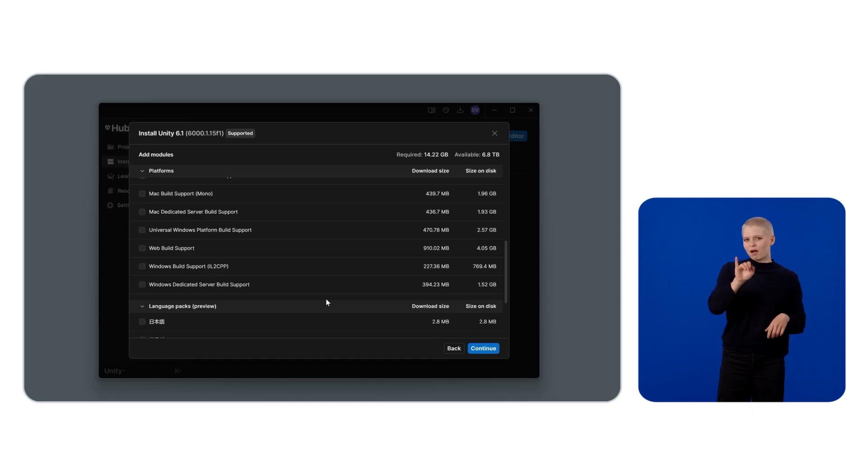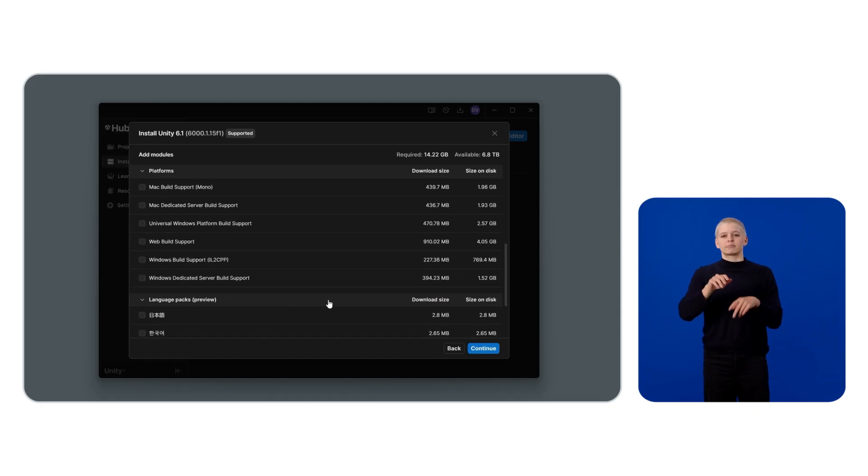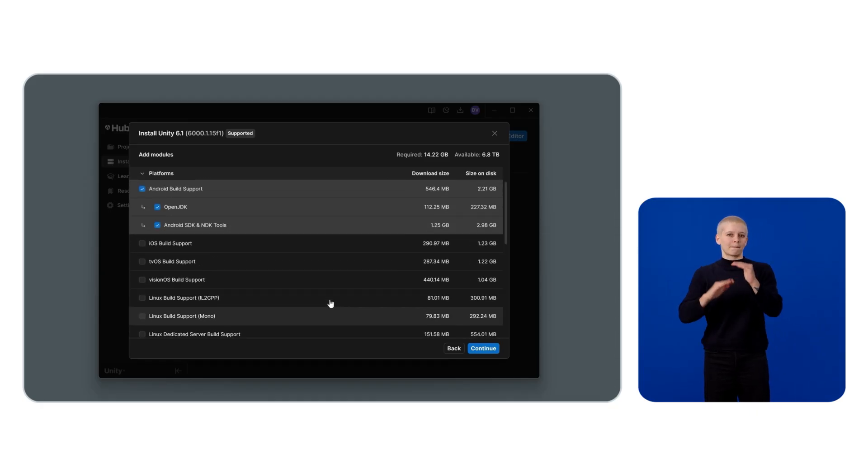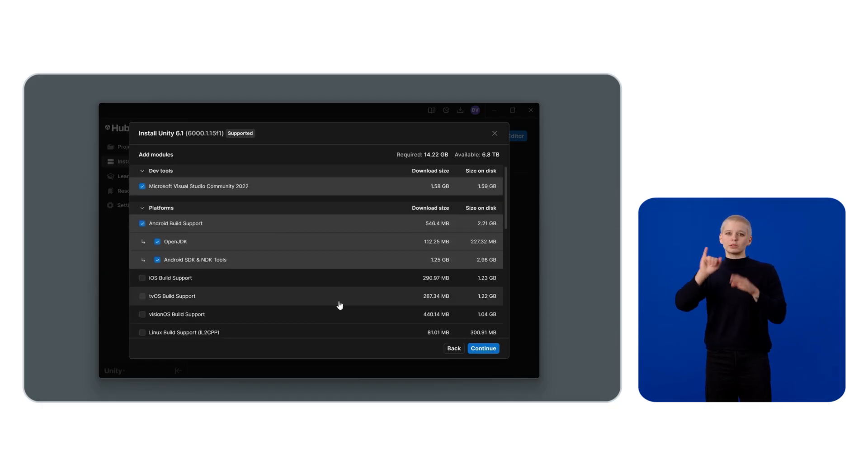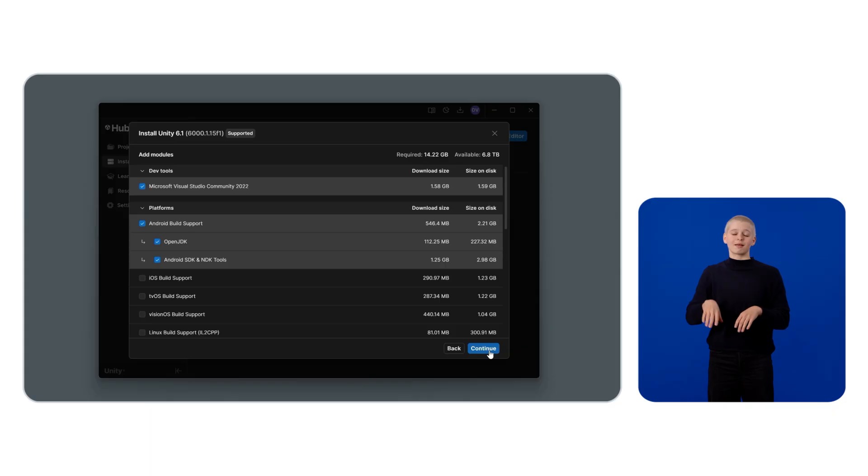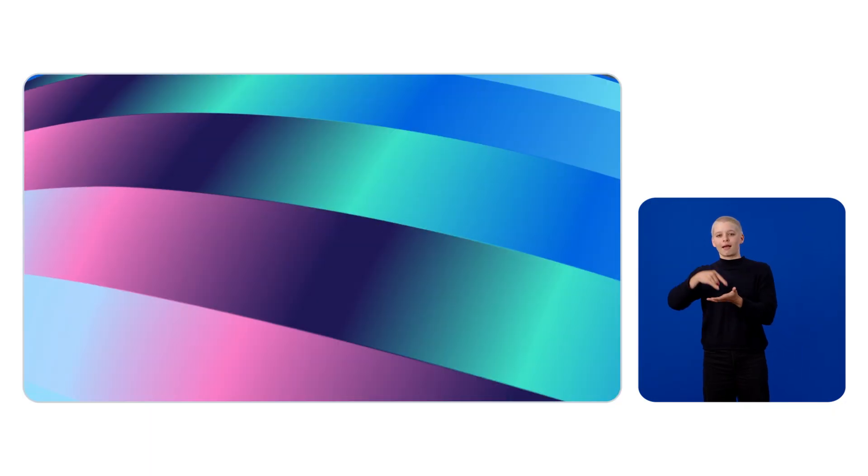Then enable Android Build Support, OpenJDK, Android SDK, and the NDK tools.